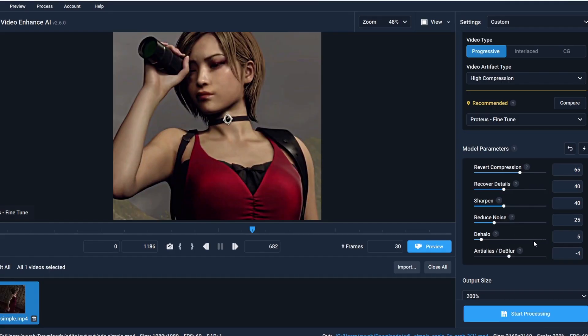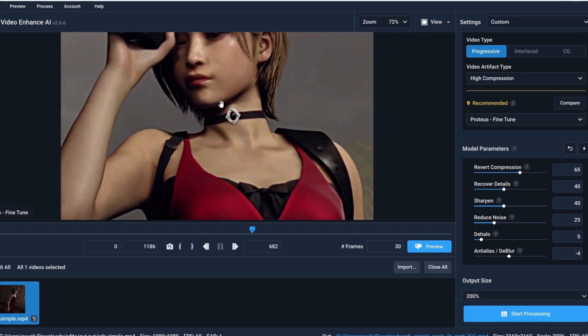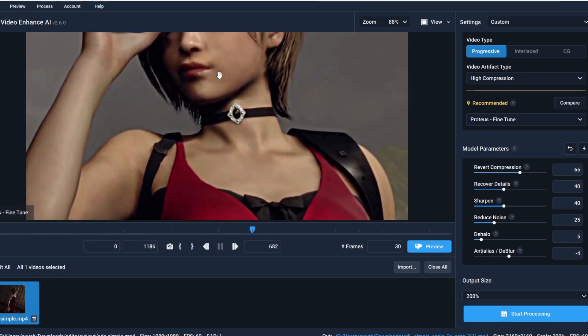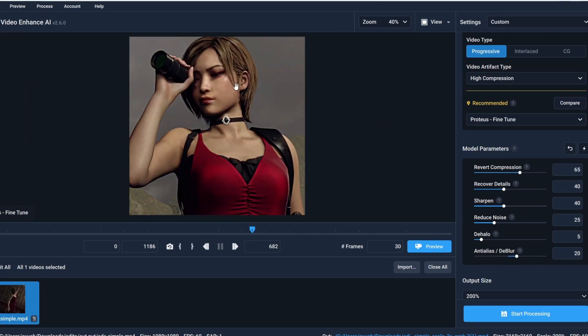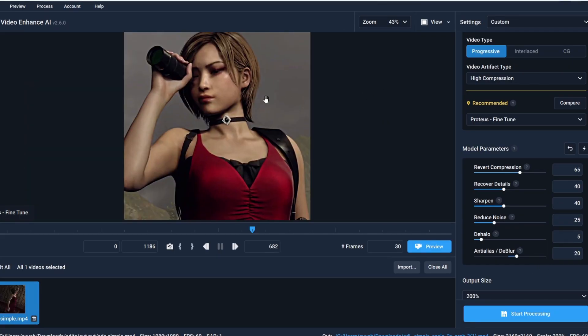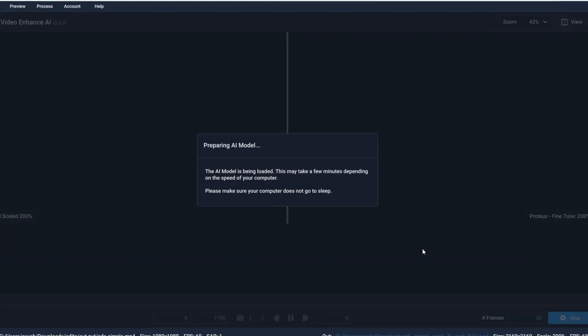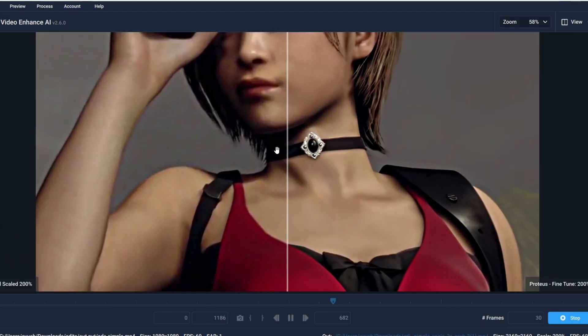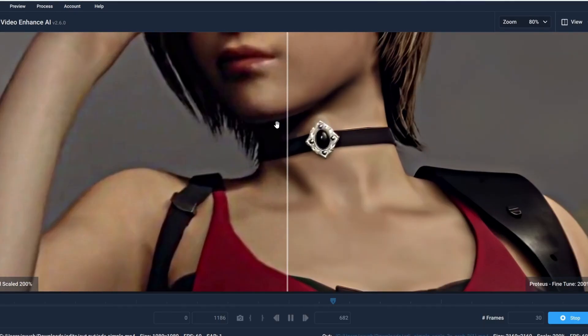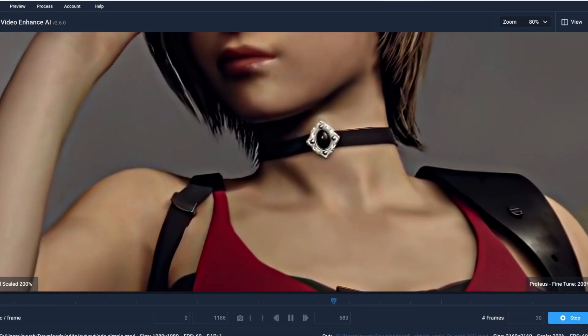Next is deblur. As the name suggests it helps to reduce the blur. As you can see it's kinda blurry here so maybe I'm gonna set this value around 20. And before finalizing the parameters click on preview. Here as you can see the difference is crazy, like it's sharp,